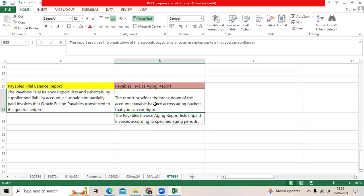Like 1 to 30 days how much I should pay, then 31 to 60 days how much I should pay, 61 to 90 days how much I should pay. That percentage, that breakdown will be shown by the aging report.